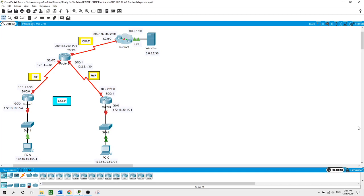Now what is PPP? In computer networking, Point-to-Point Protocol PPP is a data link layer two communications protocol between two routers directly connected without any host or any other networking in between. It can provide connection authentication, transmission encryption, and compression.